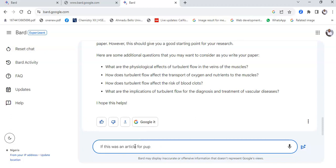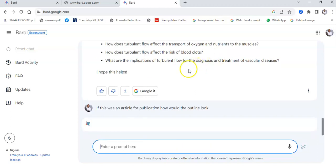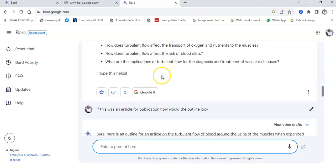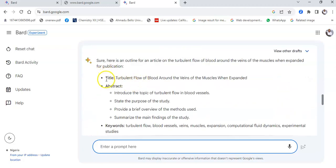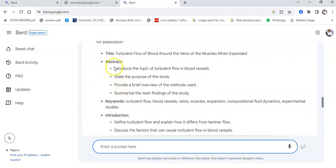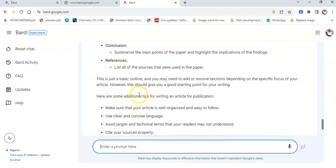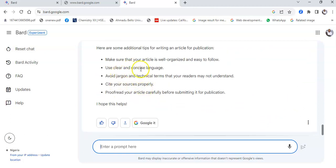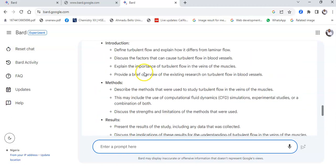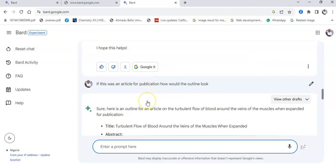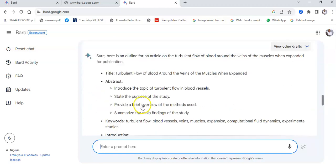I then asked again: if this were an article for publication, how would the outline look? Again it goes and gives me a revised outline. It suggested a title, abstract, keywords, and again introduction, methods, results, discussion, conclusion, and references — giving additional information to make the paper very unique. That is a beautiful part of using this AI model.